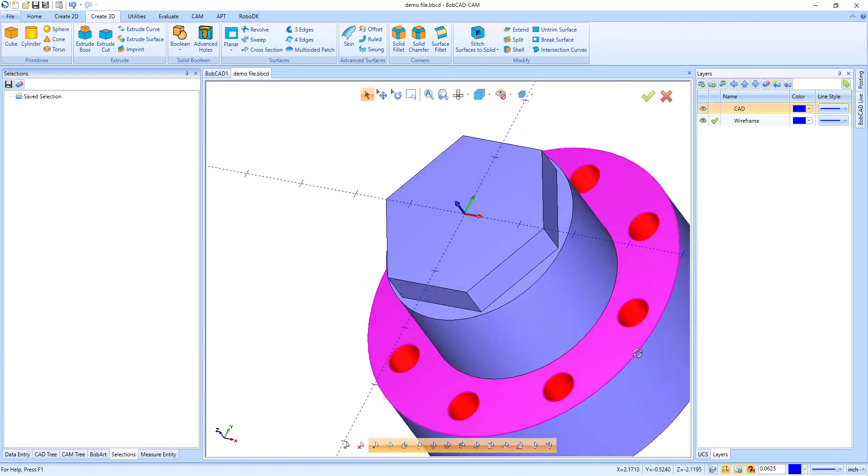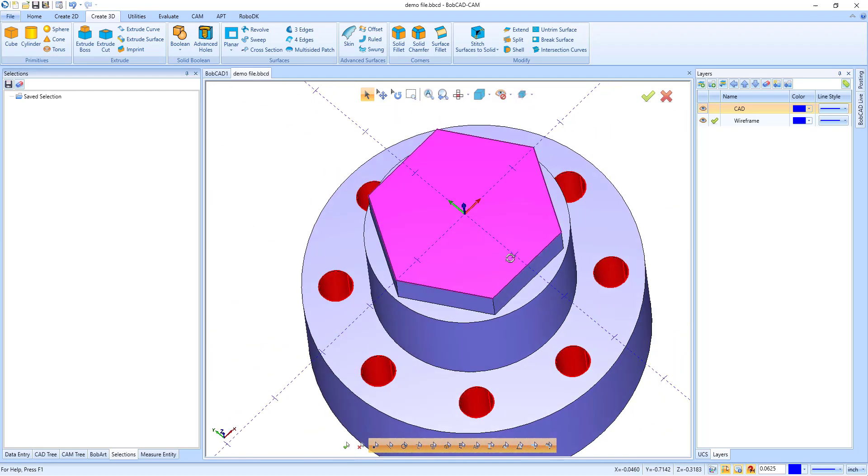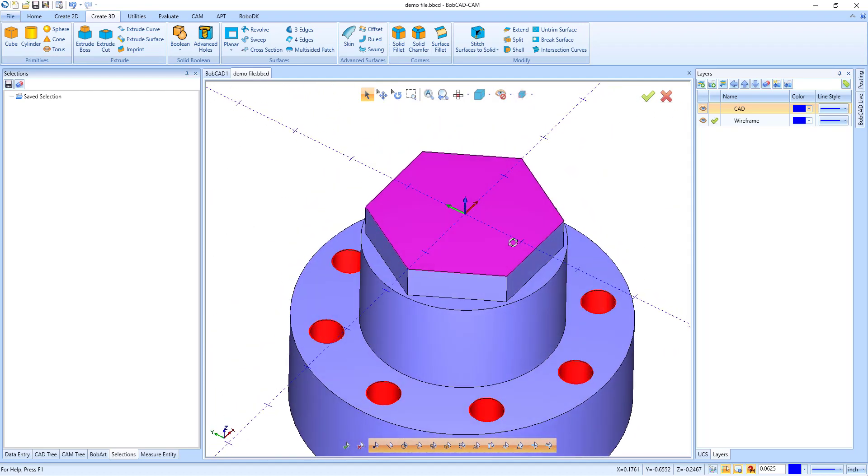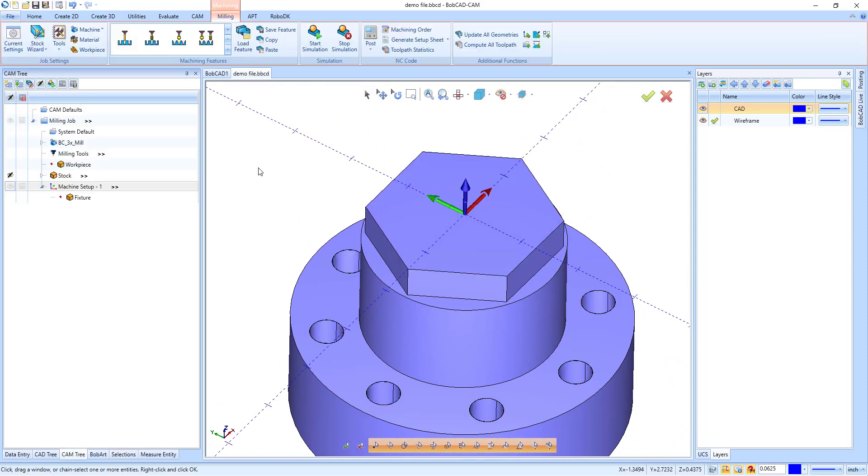With each new version, BobCAD-CAM gets easier and easier to use, but no matter how easy, geometry selection can still take time.